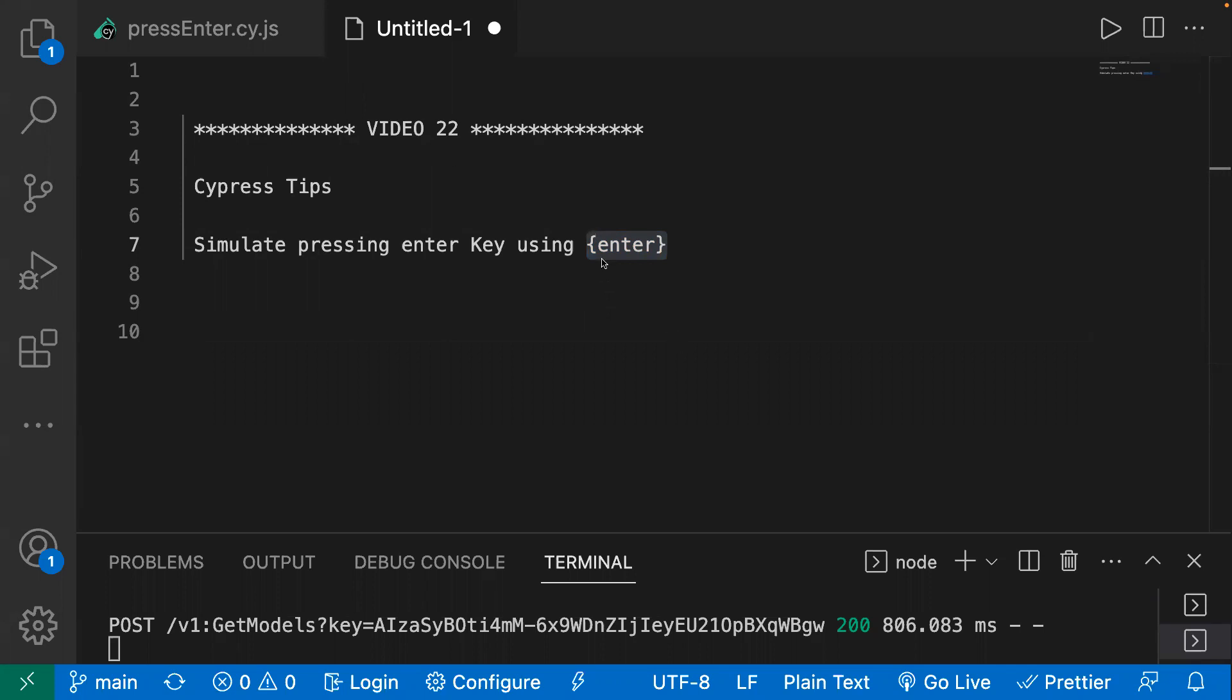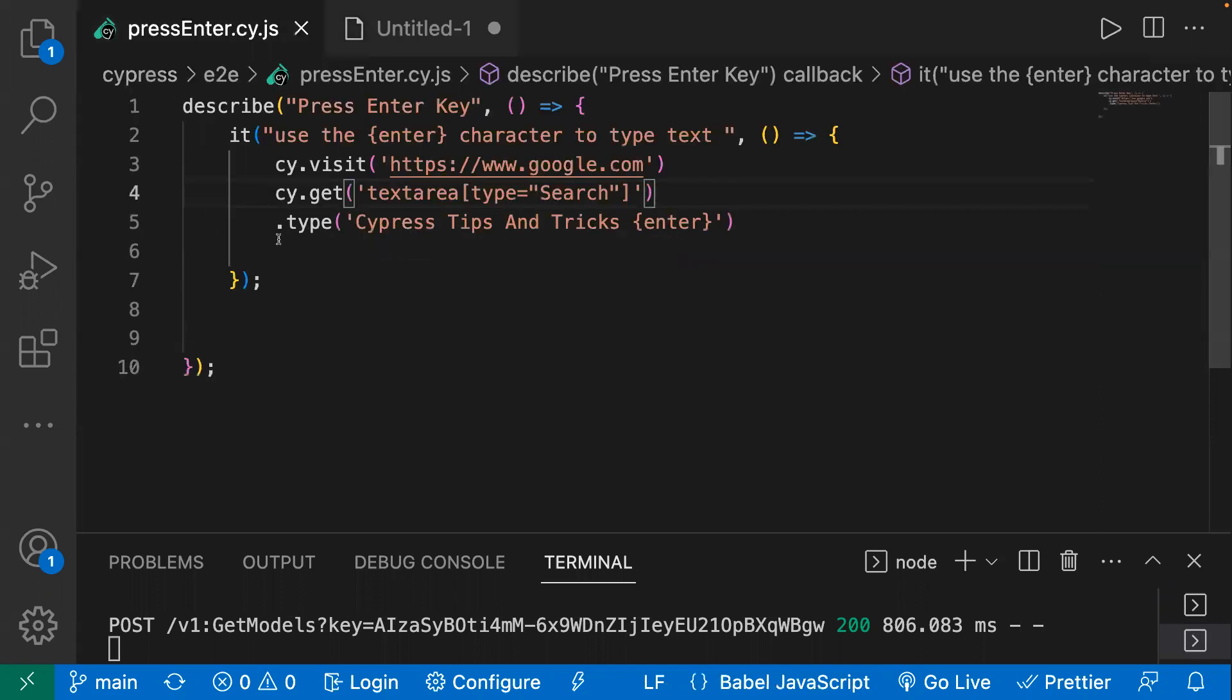Same thing we can simulate in Cypress. We just have to pass this inside our type command and you can simulate the enter key. So I have already created one sample test case. I'm opening Google.com, I'm searching for a text.